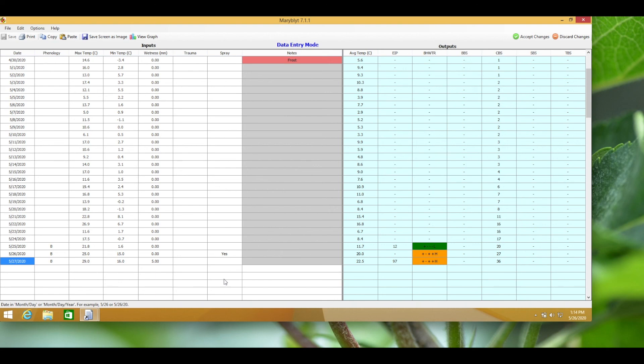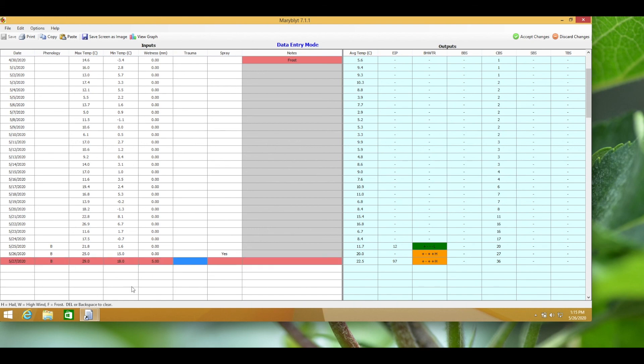You'll notice that the bacterial population gets reduced, and with any of these changes the risk changes accordingly. Also, if the EIP value is bordering 100, I like to add a degree or two to the forecast just to see how comfortable I am if the forecast ends up being warmer than expected.